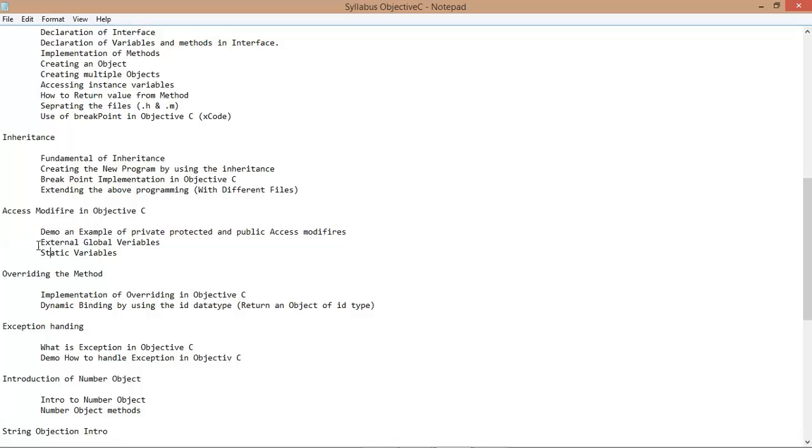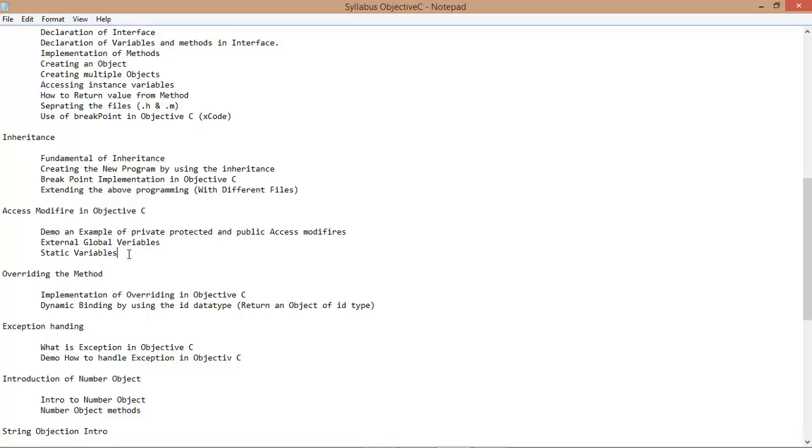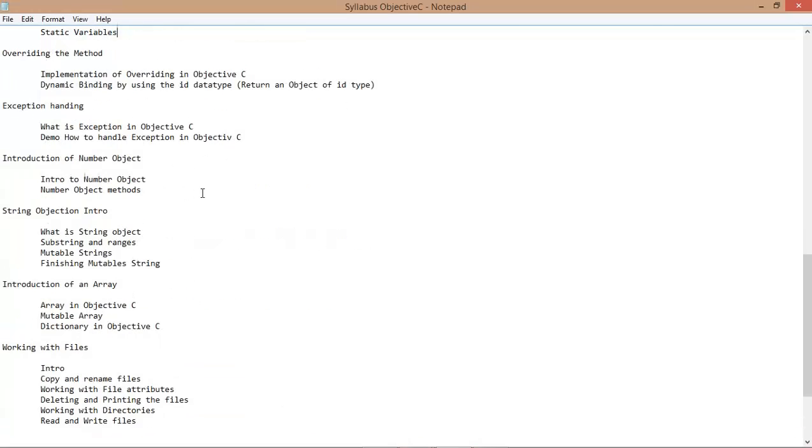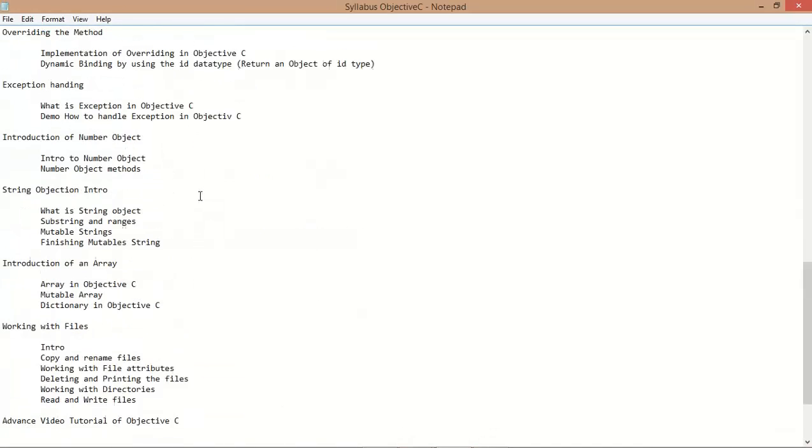Now today I'm gonna show you the use of external variables and static variables in Objective-C. Okay so let's start that.